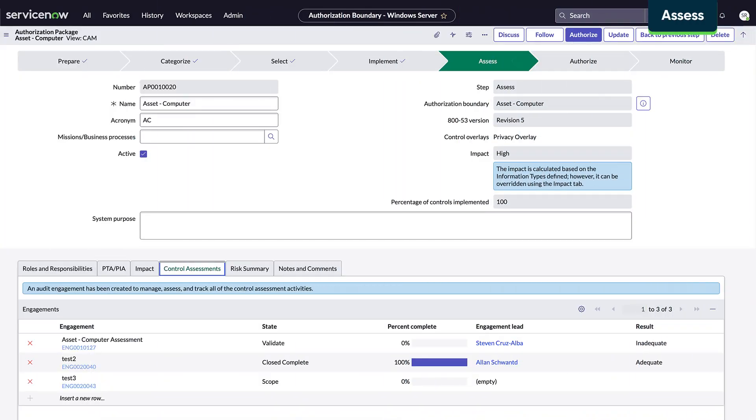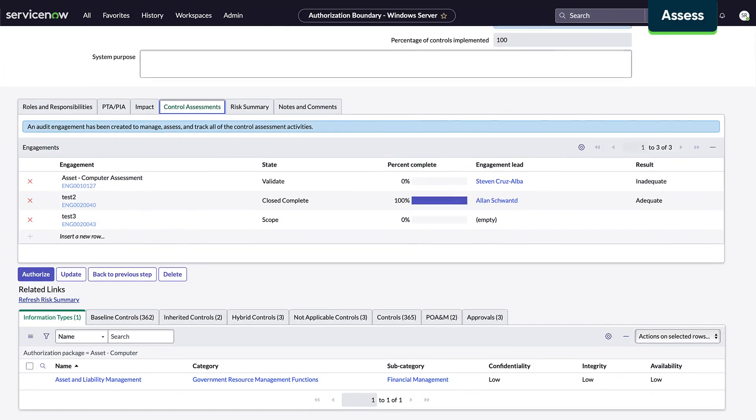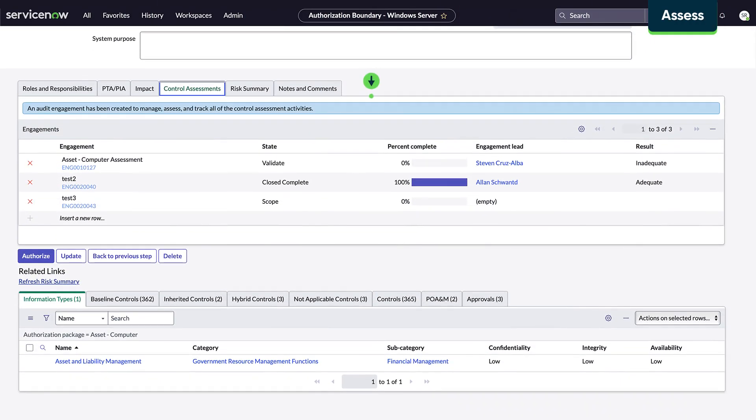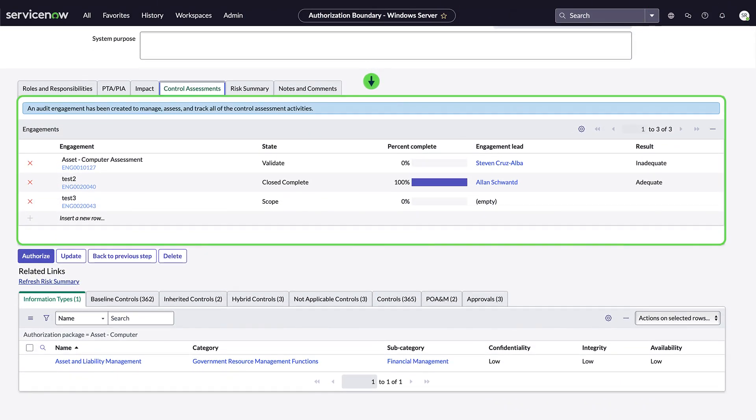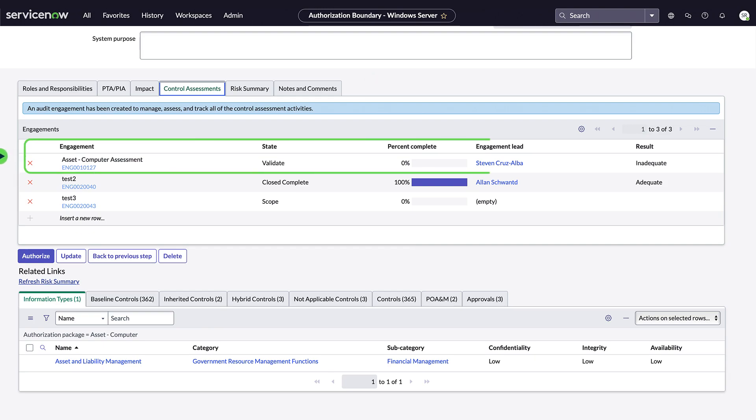In the assess step, a list of engagements is generated to evaluate the controls and determine their effectiveness. We can run tests included in the engagement to evaluate the effectiveness of the individual controls.